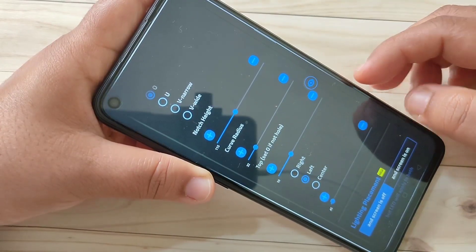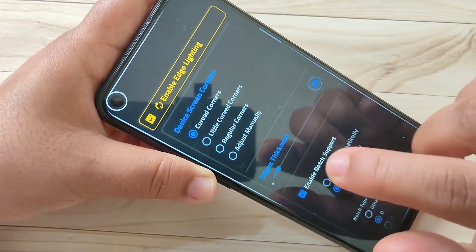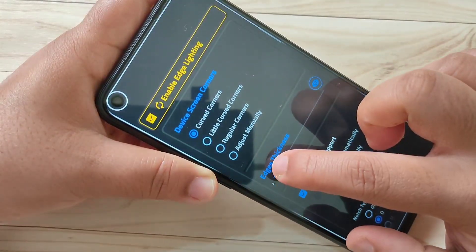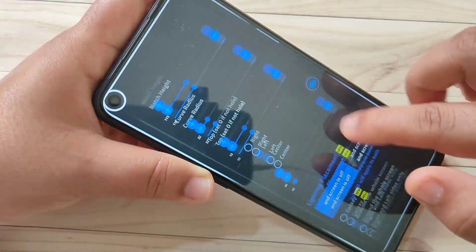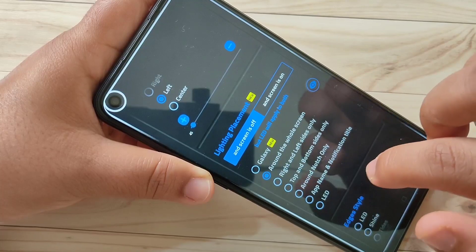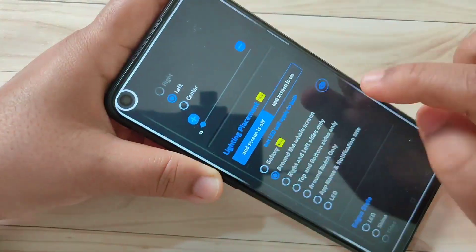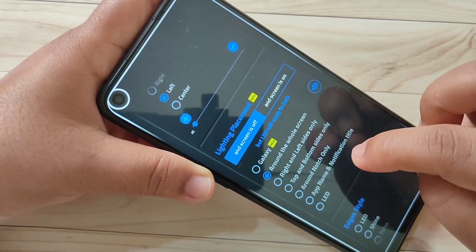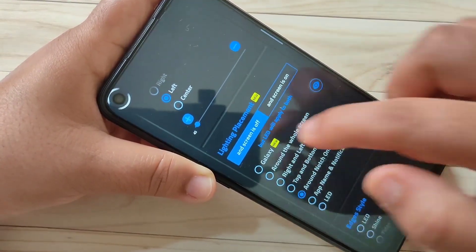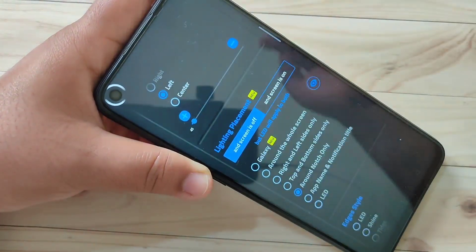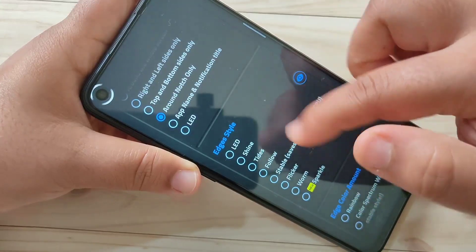Now it's correct. If you want to increase the thickness of this notification light, you can increase the thickness here. If you want to see the notification around the whole screen, select the option Around the Whole Screen. But here I am going to select Around Notch Only — you can see now it's only around the camera.